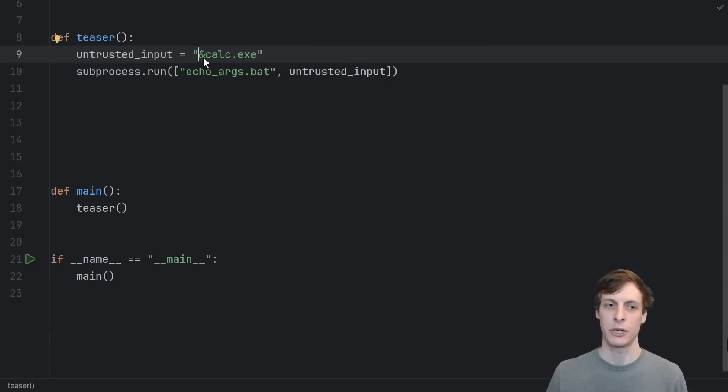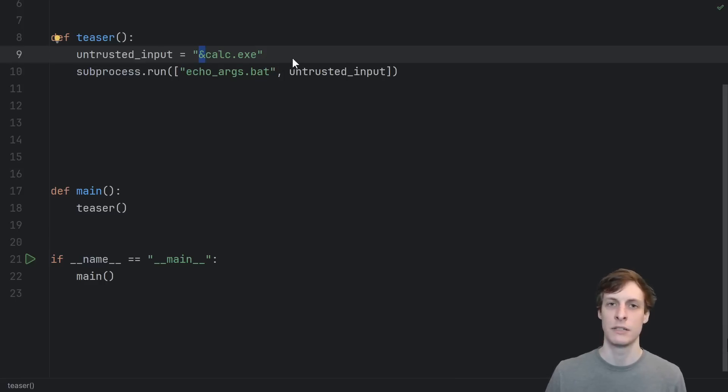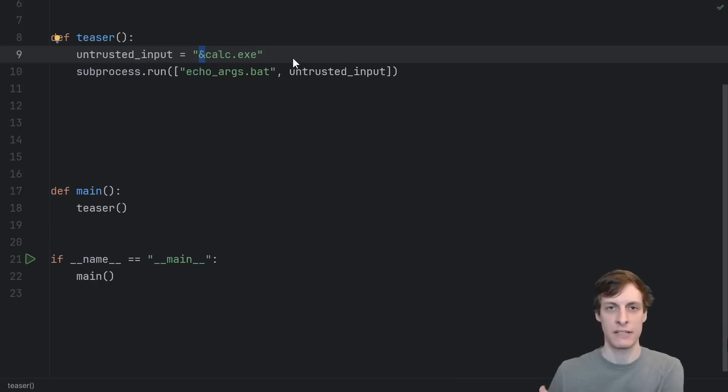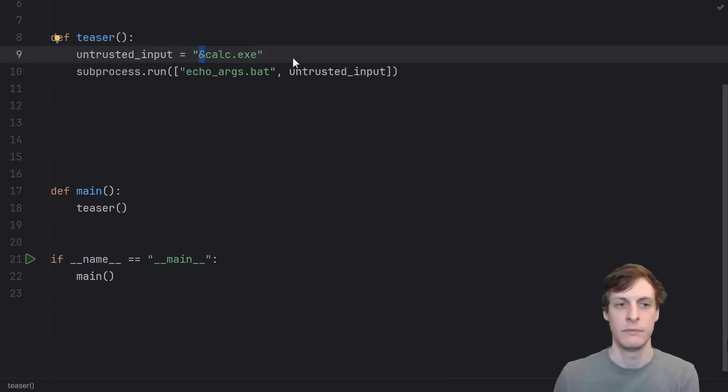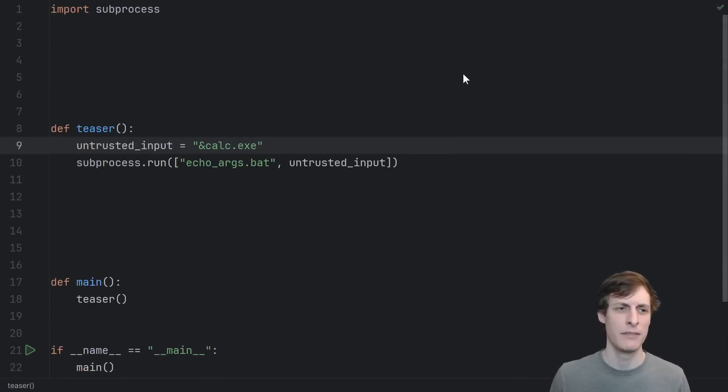The surface level reason this is happening is because ampersand is the special command line character to say, do this command and then do this next command. But this is such a simple example. How could this possibly have not been known in the past?